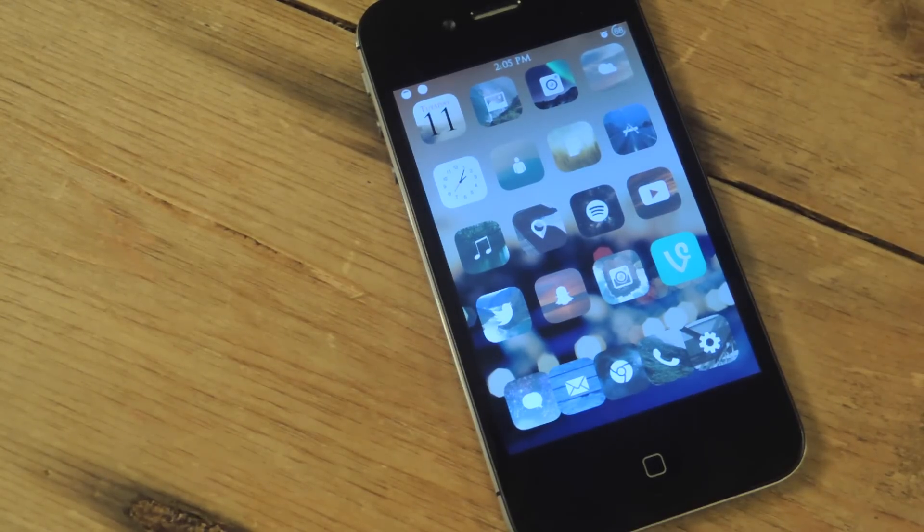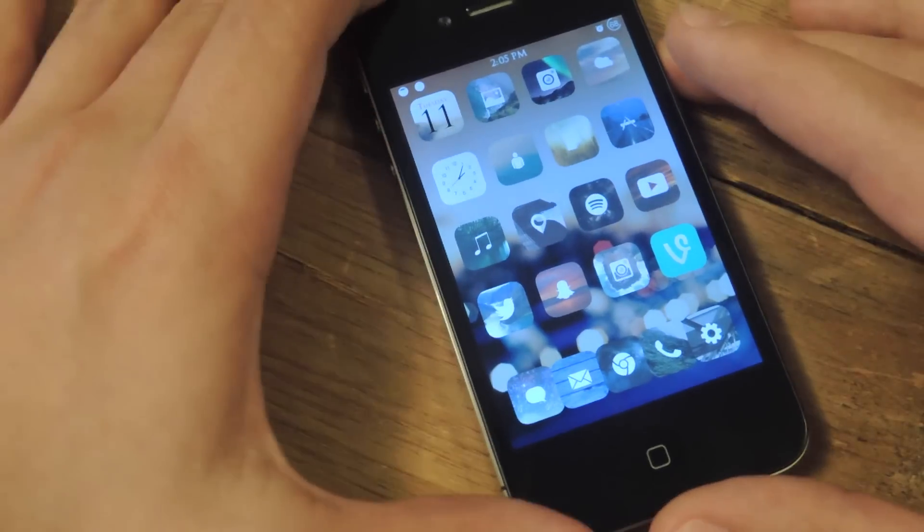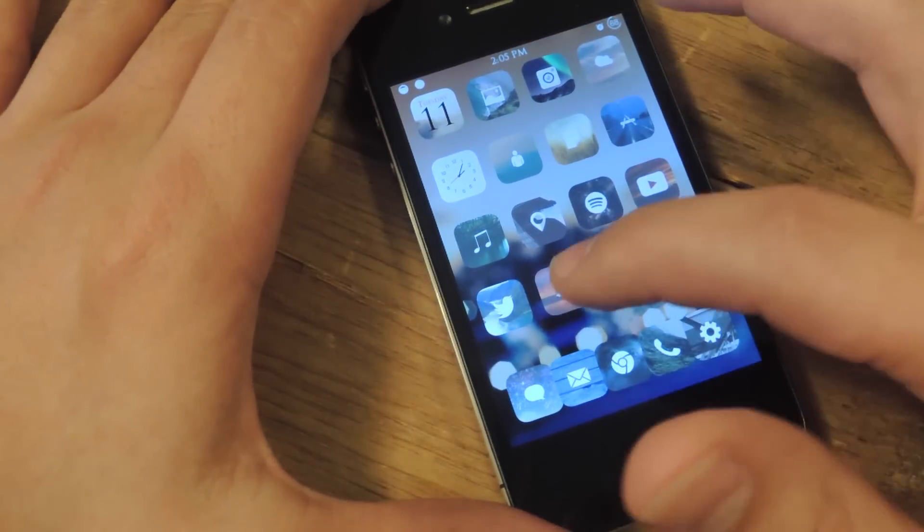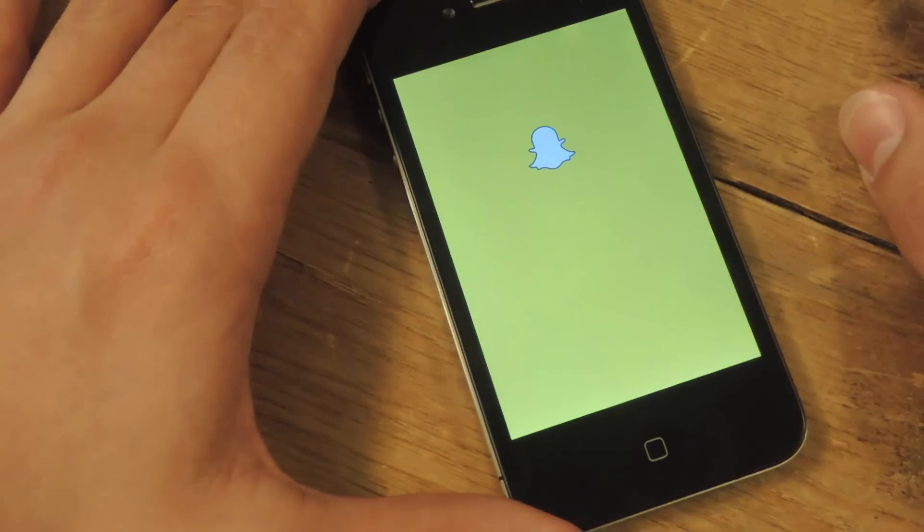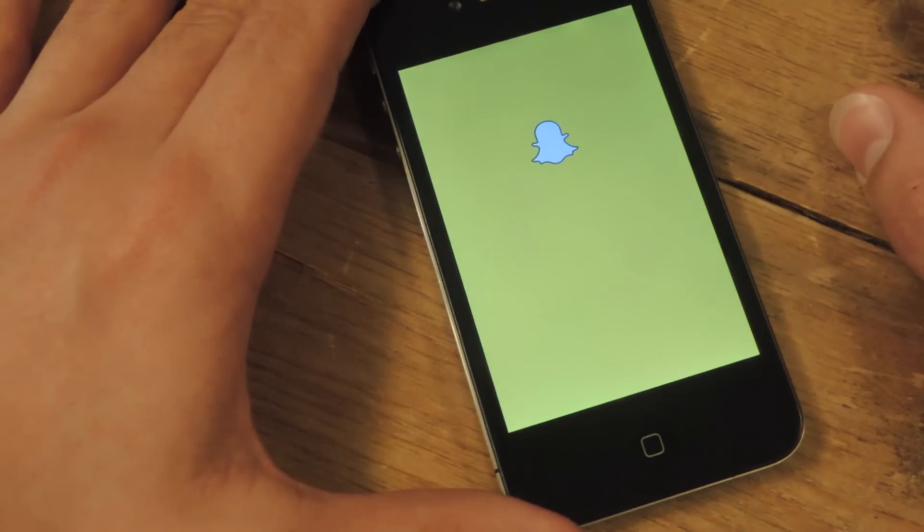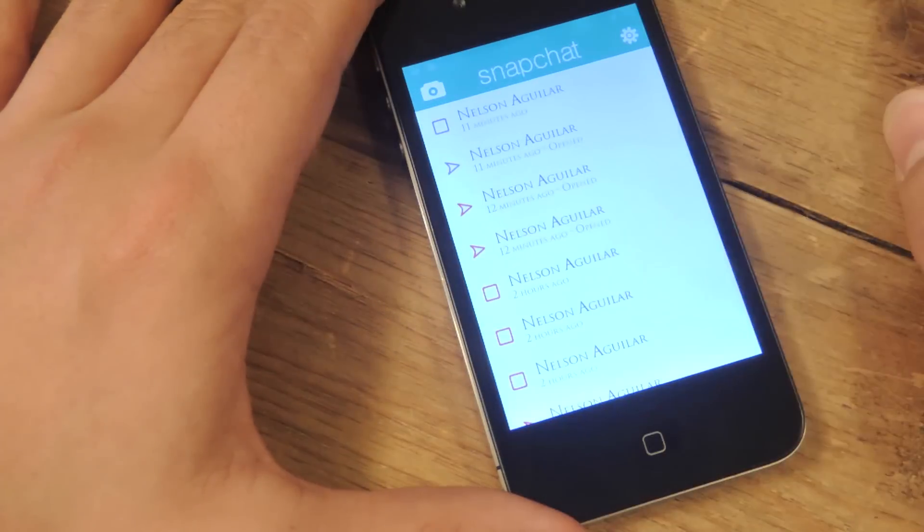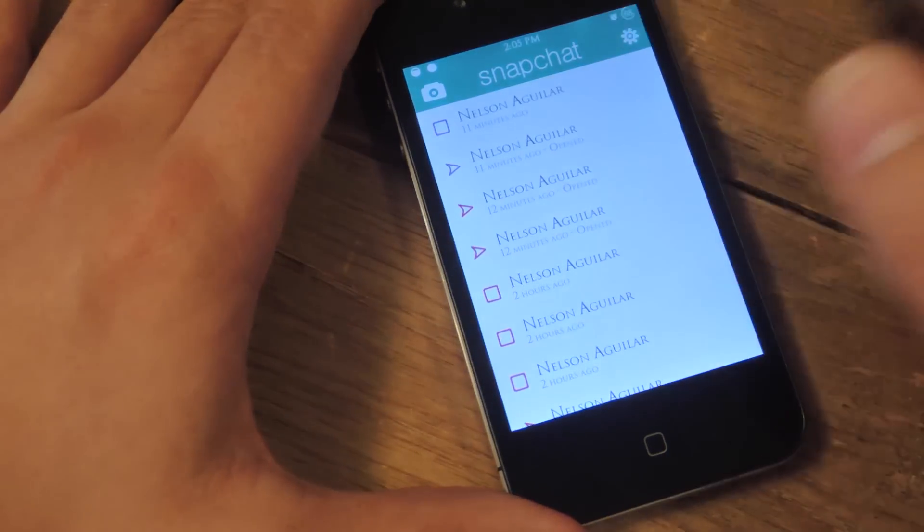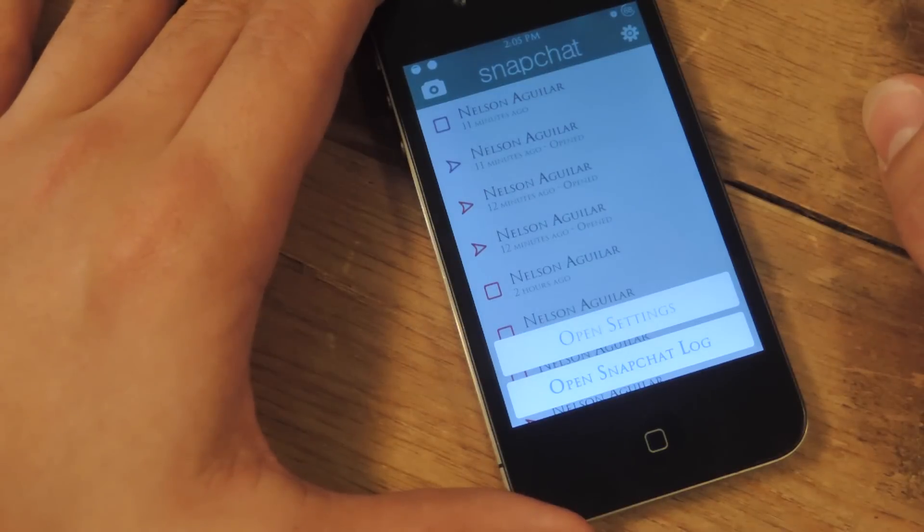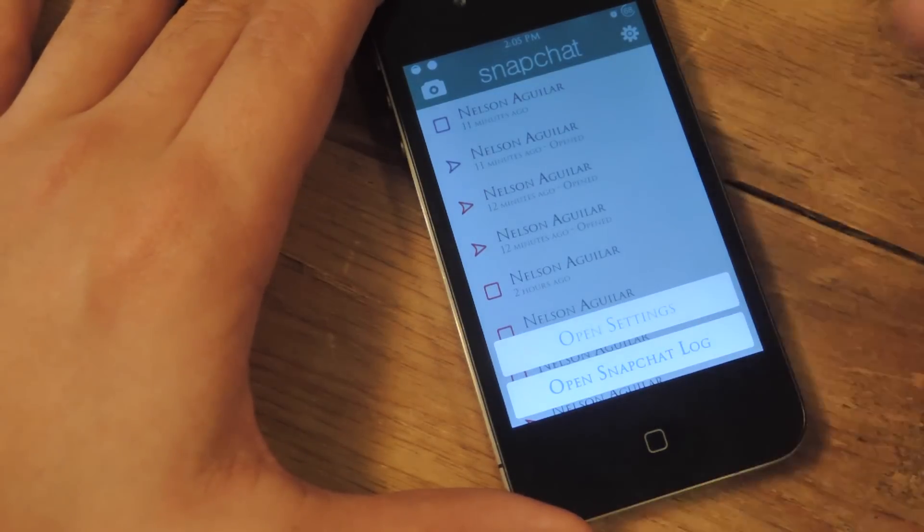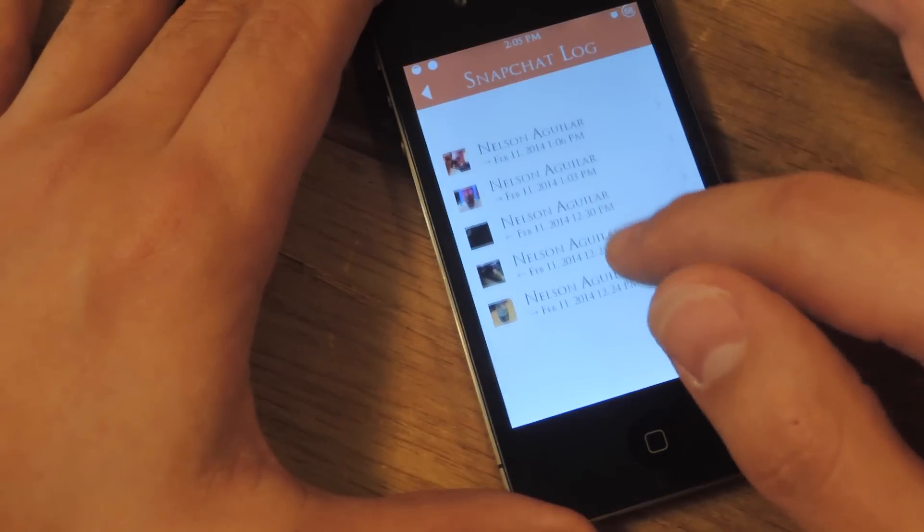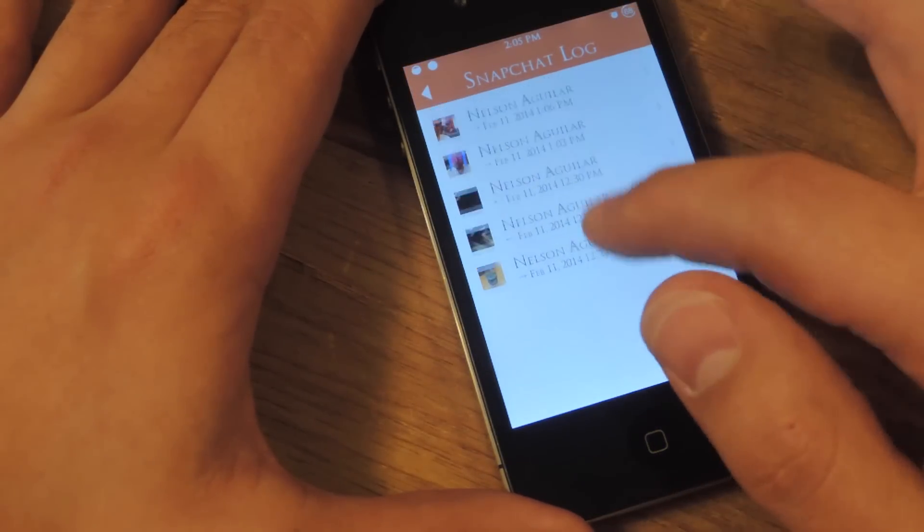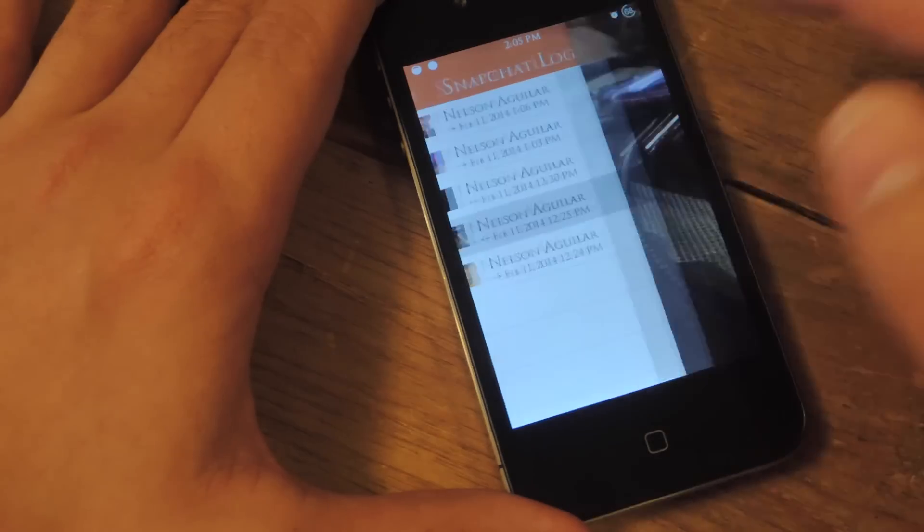Let's show you this simple and awesome tweak. Again, it's called Snapchat Log. You just open Snapchat and go to the settings, and I have a new option down there that says 'Open Snapchat Log.' As you can see, this is all the activity that's happened today.